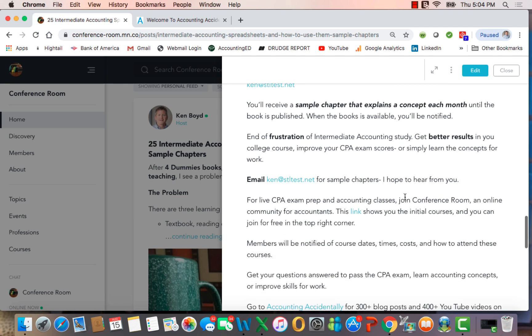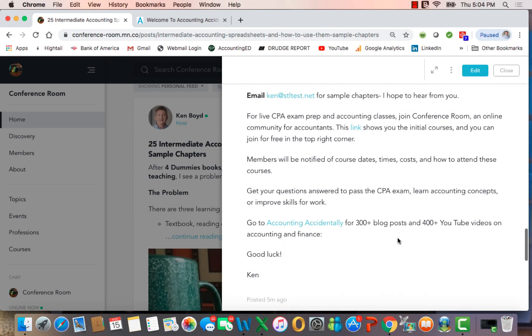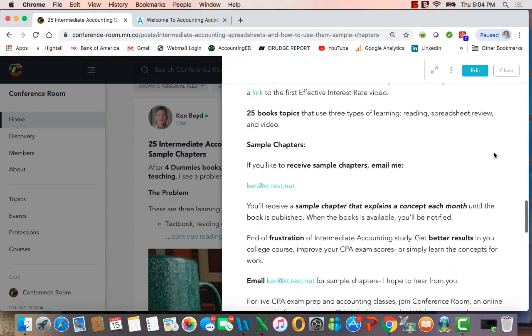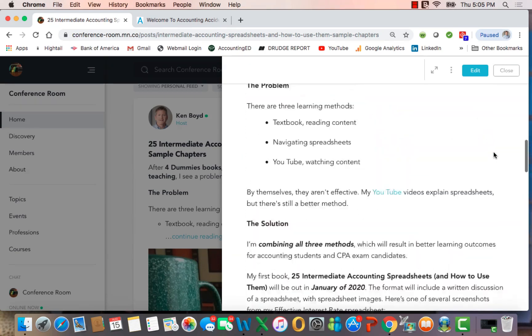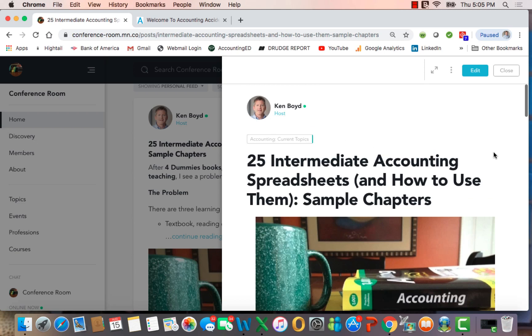So if you're interested, email me for sample chapters. I hope to hear from you soon. And remember that here at Conference Room, we do also do live classes on CPA exam and test prep. You can go to accounting accidentally for 300 blog posts and 400 YouTube videos. So I hope that you'll consider the book, 25 Intermediate Accounting Spreadsheets. You'll get spreadsheets, a written text with explanations and video. Thanks very much, and good luck learning accounting.